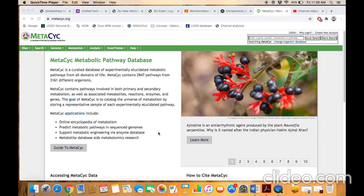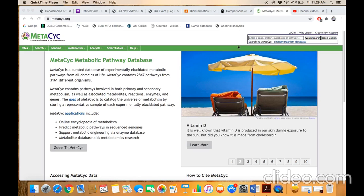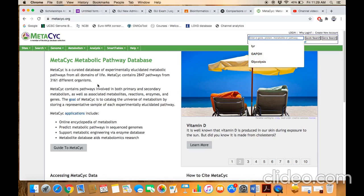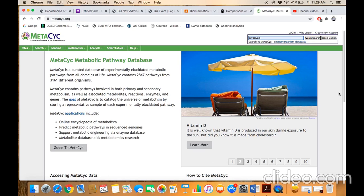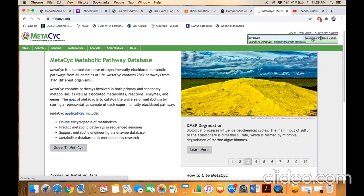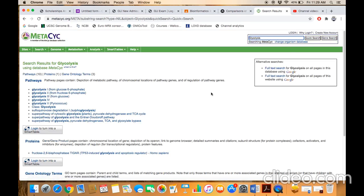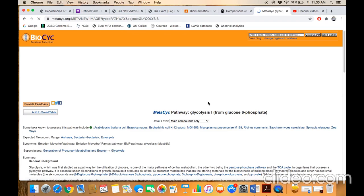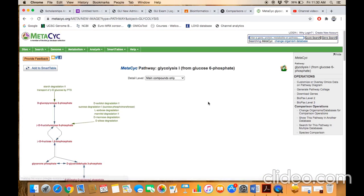Similarly, if you want to retrieve the whole information of a complete metabolic pathway, type the name of the pathway in the query box. For example, you are looking for information about glycolysis — click on quick search. This is the primary information page where you have to select the exact entry of your choice. This is the correct entry for glycolysis that you typed in the query box. Now you are navigated to the metabolic pathway glycolysis page.